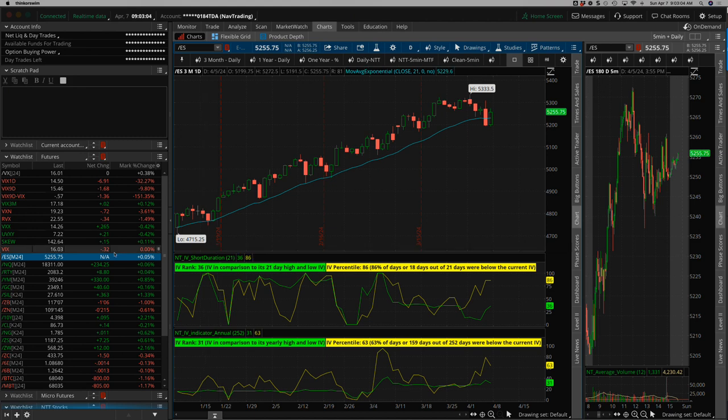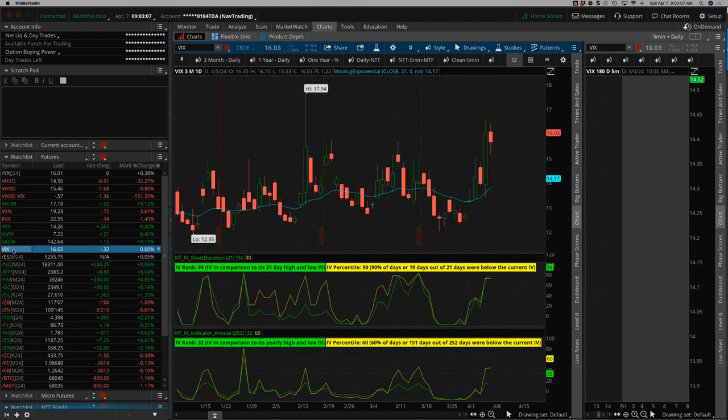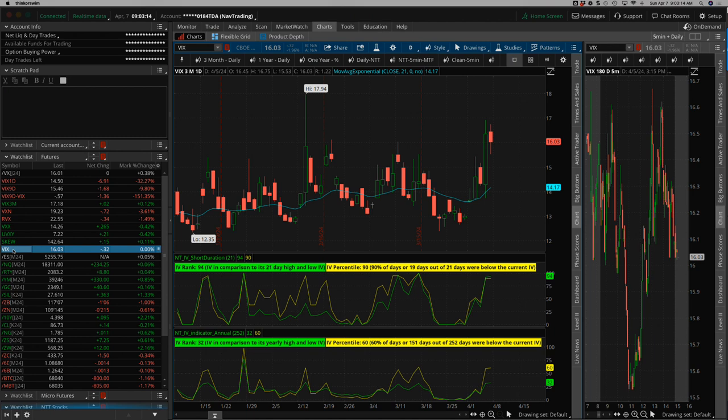But the big thing for me is, ladies and gentlemen, we have VIX back over 16. So hopefully we can sustain that a little bit. Keep these premiums juiced. And give us some opportunities to have some fun with a little bit higher implied volatility.